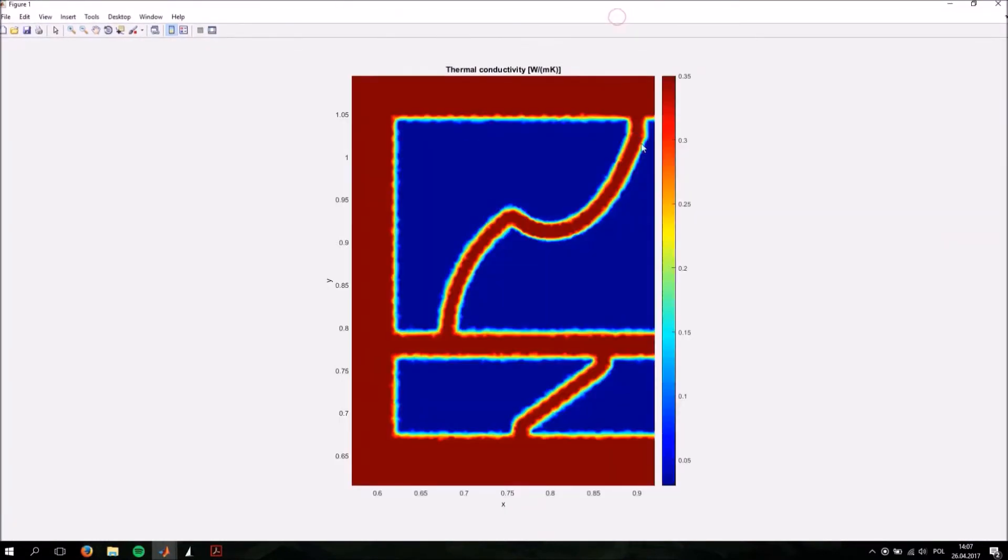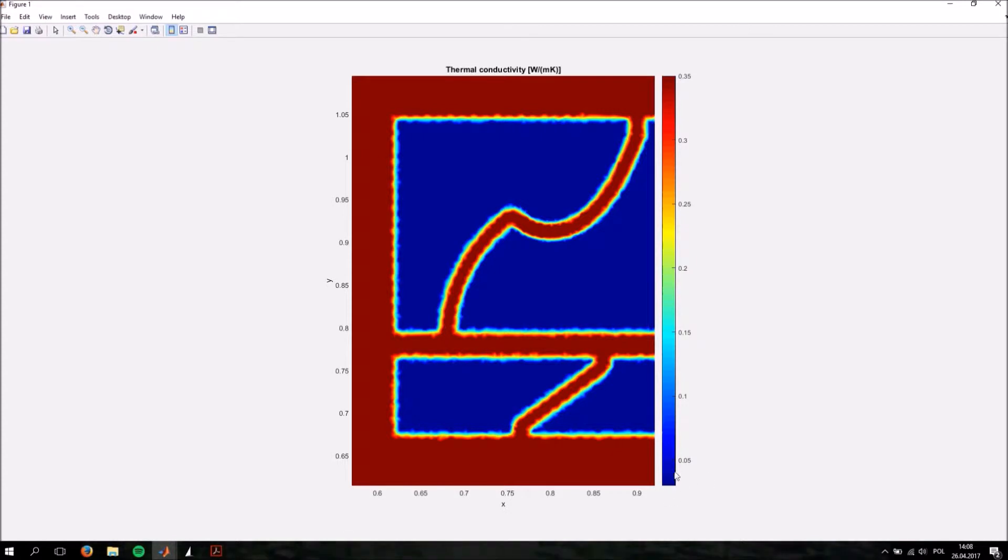We're just going to display what happens. As expected, the styrofoam parts have a thermal conductivity value of .03 and the concrete ones have a thermal conductivity value of .35.